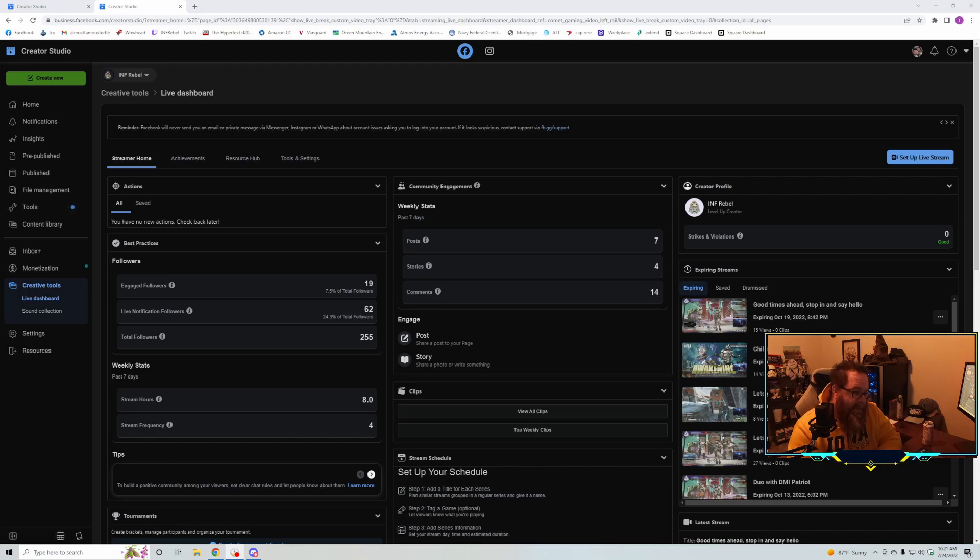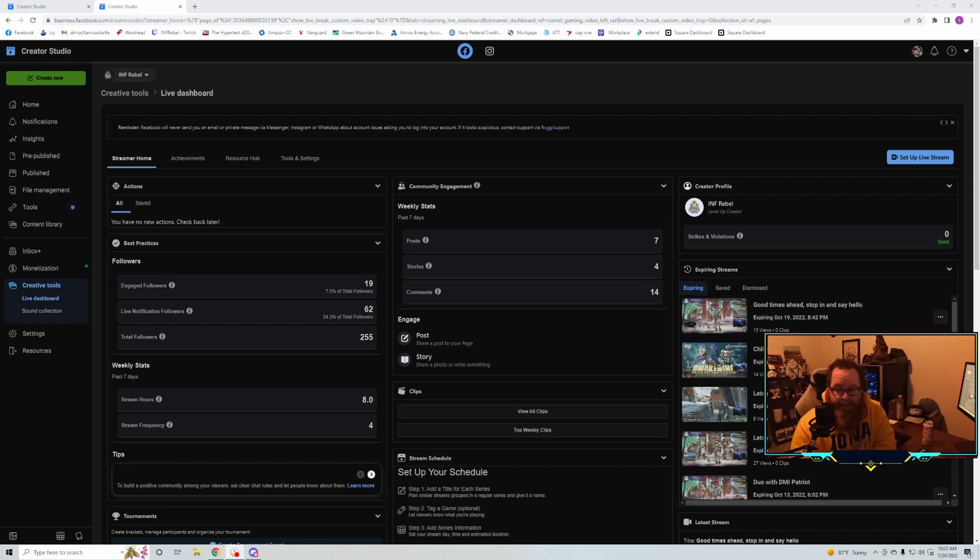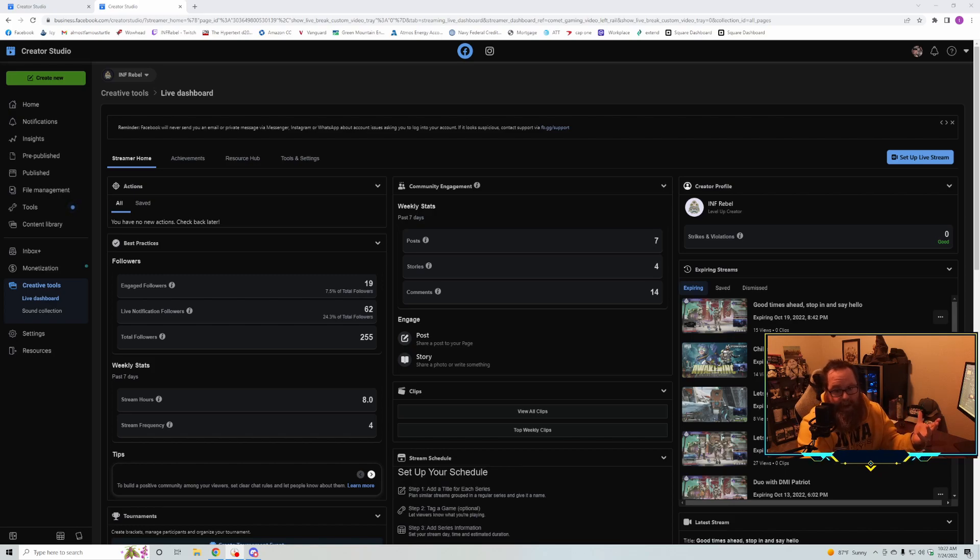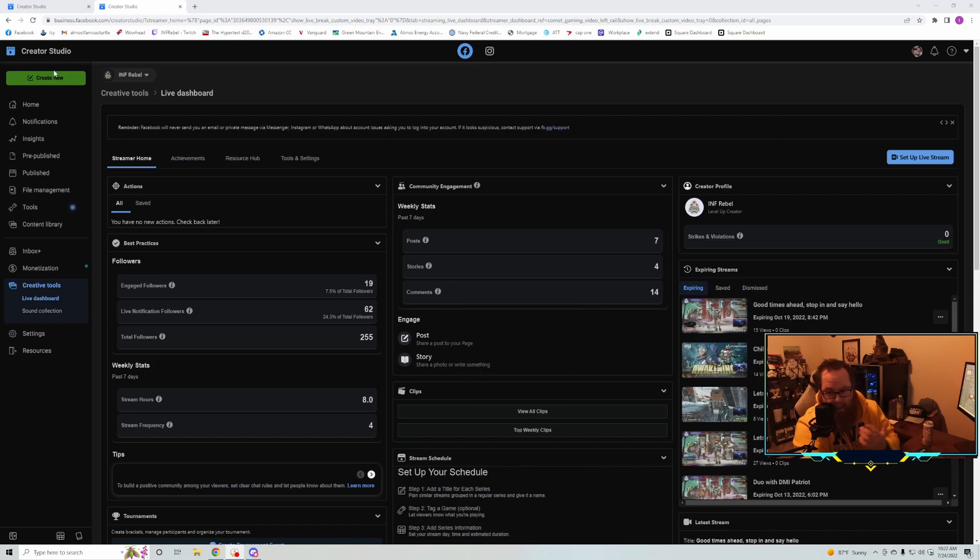I don't know if there was a better way to do it - that's the only way I figured out. But now you can just do it directly from the desktop. If you go to your creator dashboard in Facebook, you've got this 'Create New' button up here. There's a couple other spots as well.